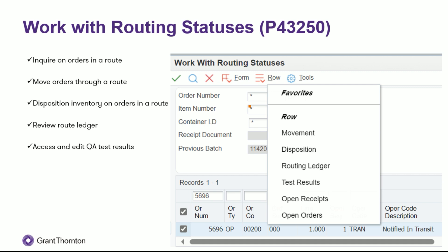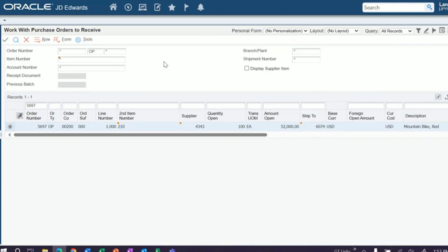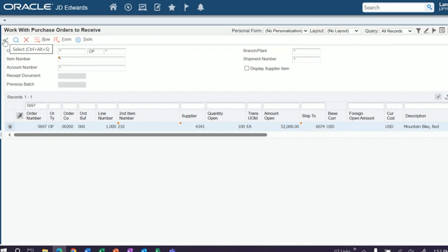All right. Now we've done that, let's do a demo. All right. So this is your standard purchase order receive program, or P4312. You use this to receive orders into a receipt route. So your typical process, you get your order to status 400 or whatever your receiving status is. Your supplier sends you an advanced shipping notice, or you get notified by them that your inventory is in transit, and you can come in here.